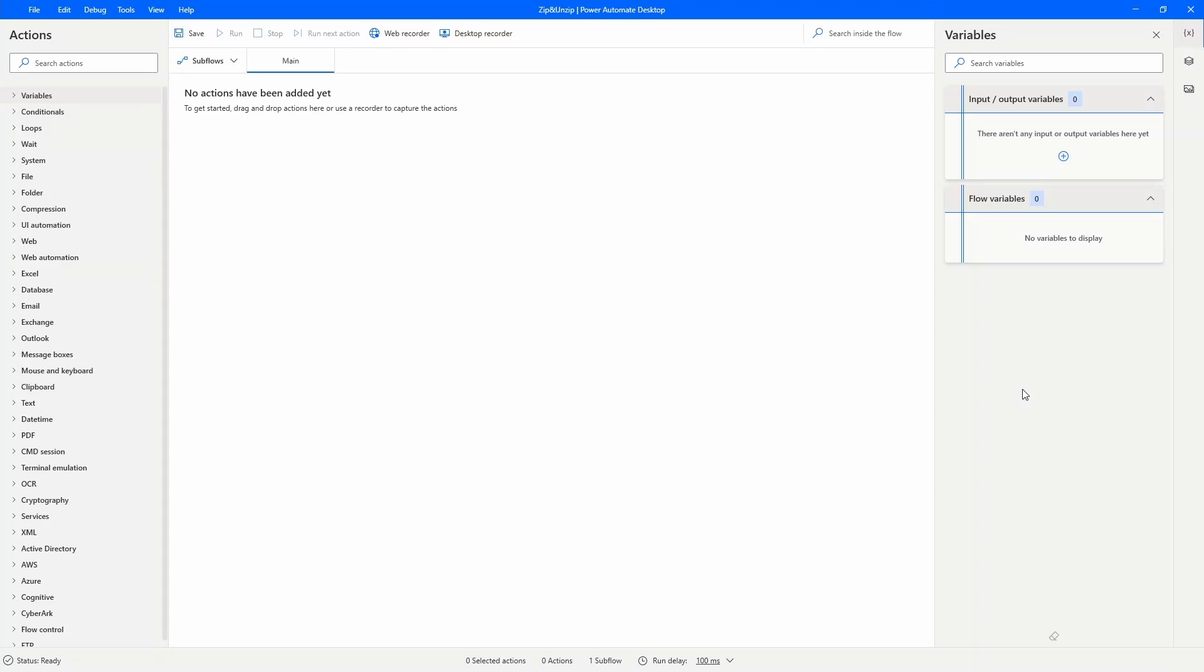Hey guys, my name is Marcel and in this video we will learn how to zip and unzip folders and files on Power Automate Desktop.